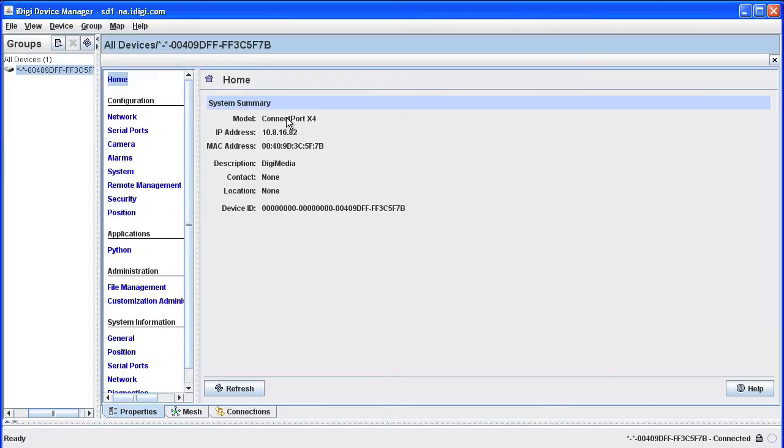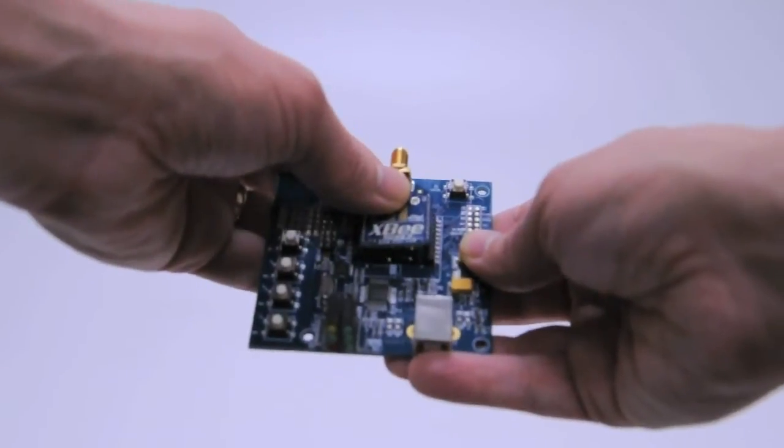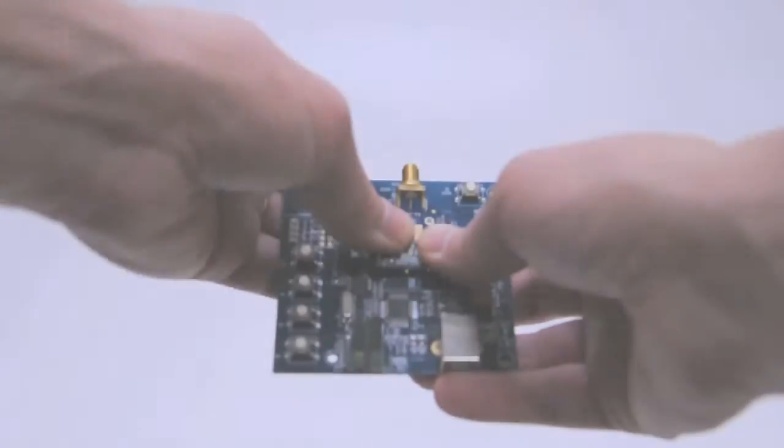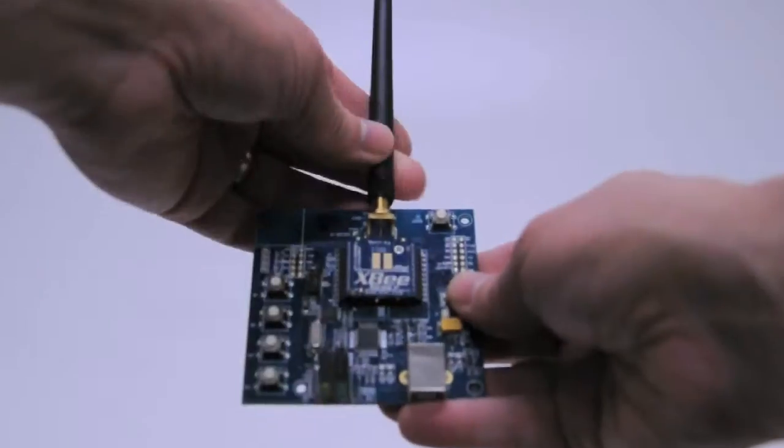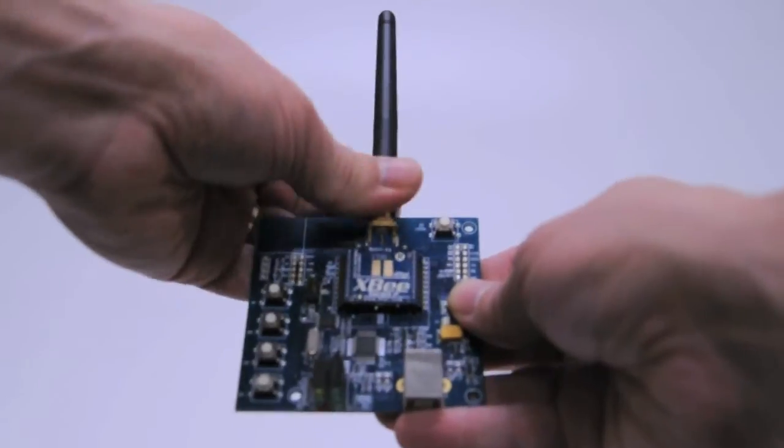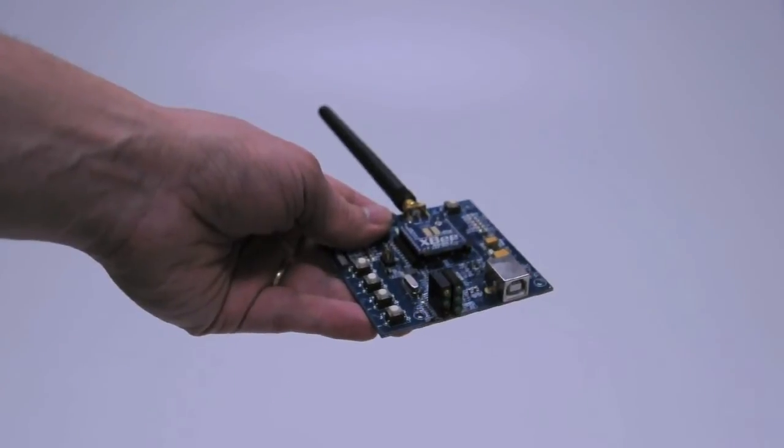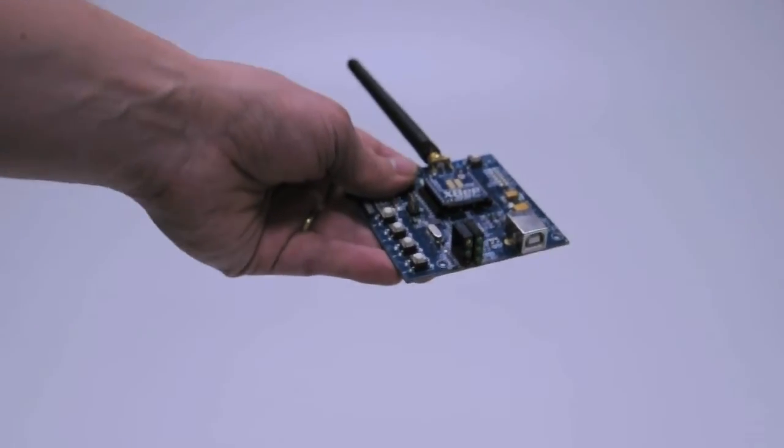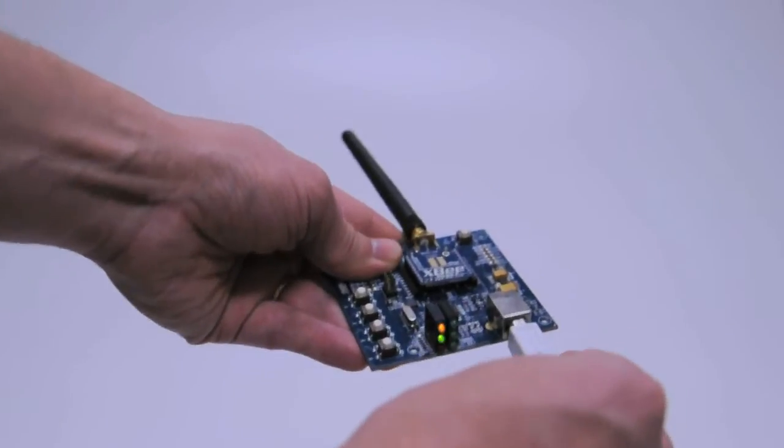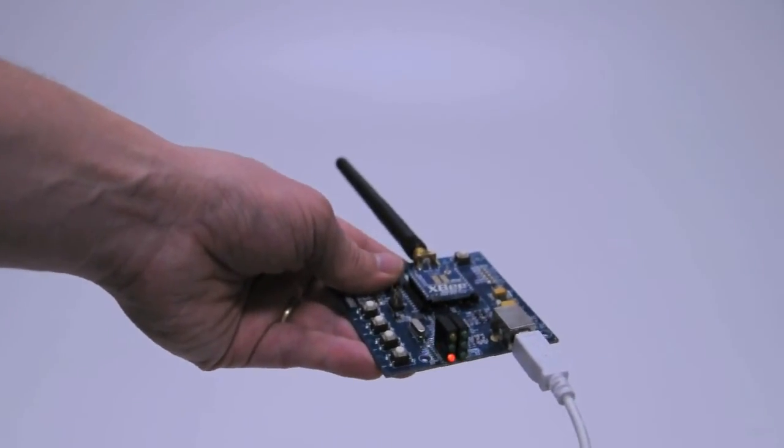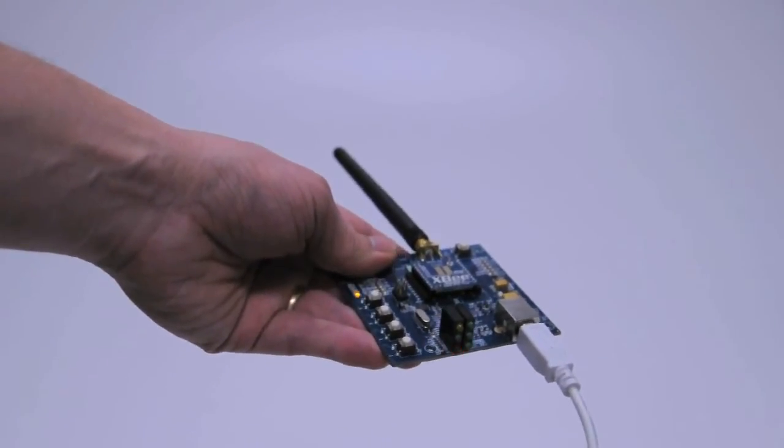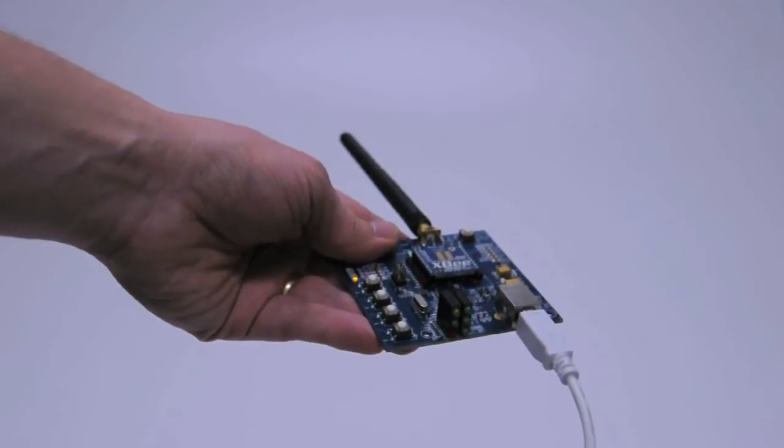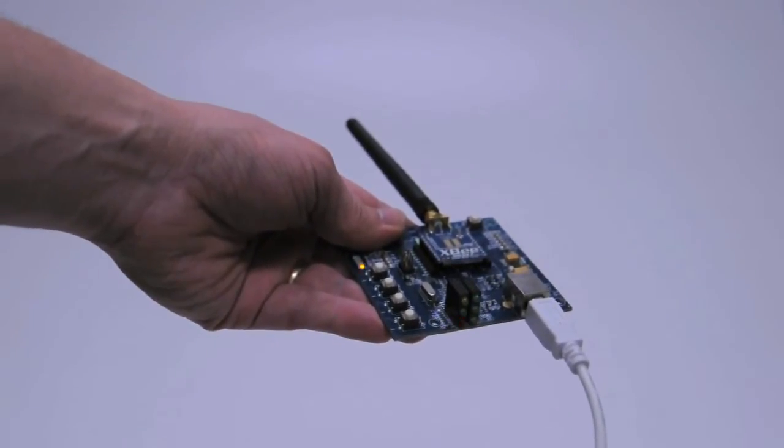The next step will be to add the other devices in the kit to our iDigi network. First, we can set up the XB module and USB development board by placing the XB module on the board and attaching the dipole antenna. Be sure that you have already downloaded and installed the USB driver for the XB development board before connecting it to your PC. There are a number of status LEDs on the development board. This fast blinking light means that the development board is associated with the gateway.